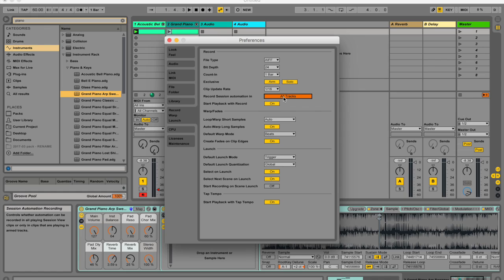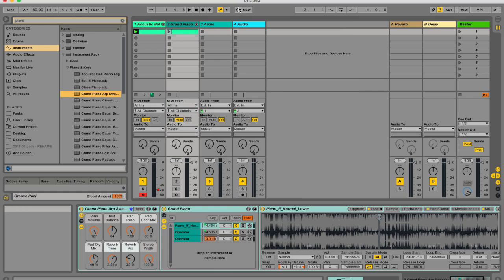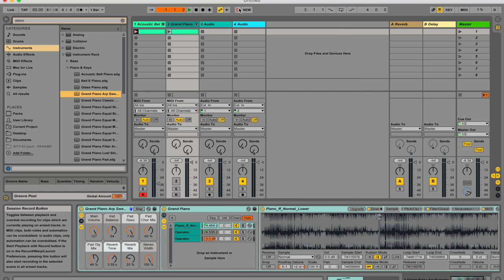Hit command comma, go to record warp launch, and then record session automation in. This needs to be on all tracks. So you change it just by clicking, there won't be any drop down list. If I do that now, and I hit record.